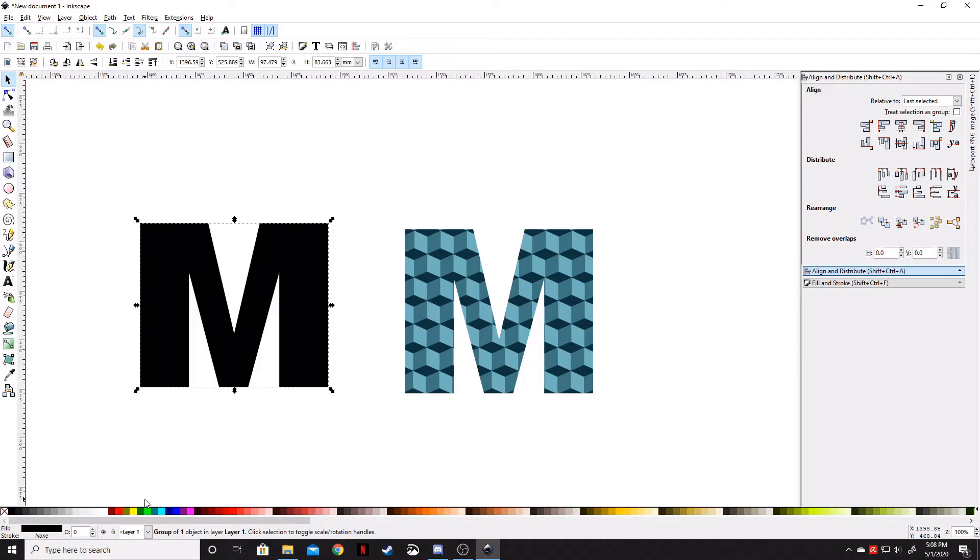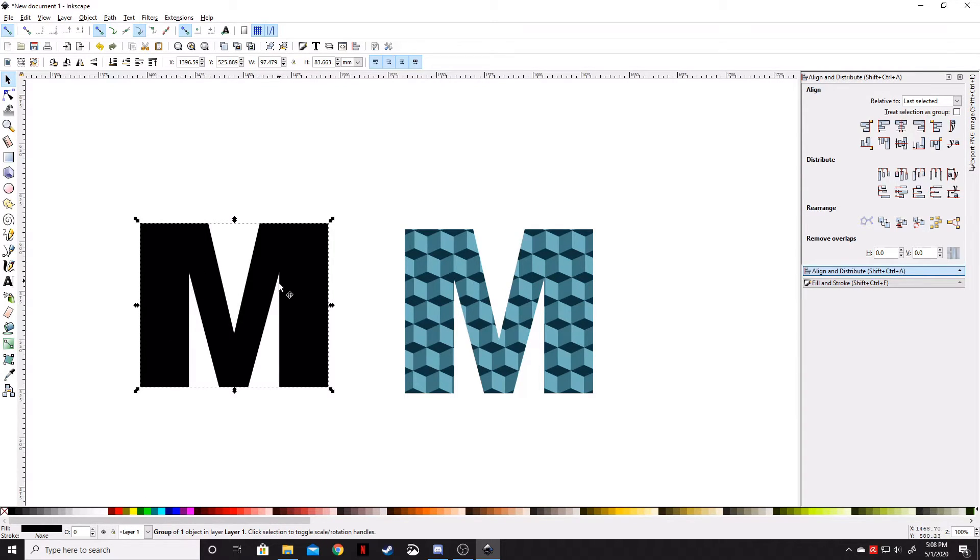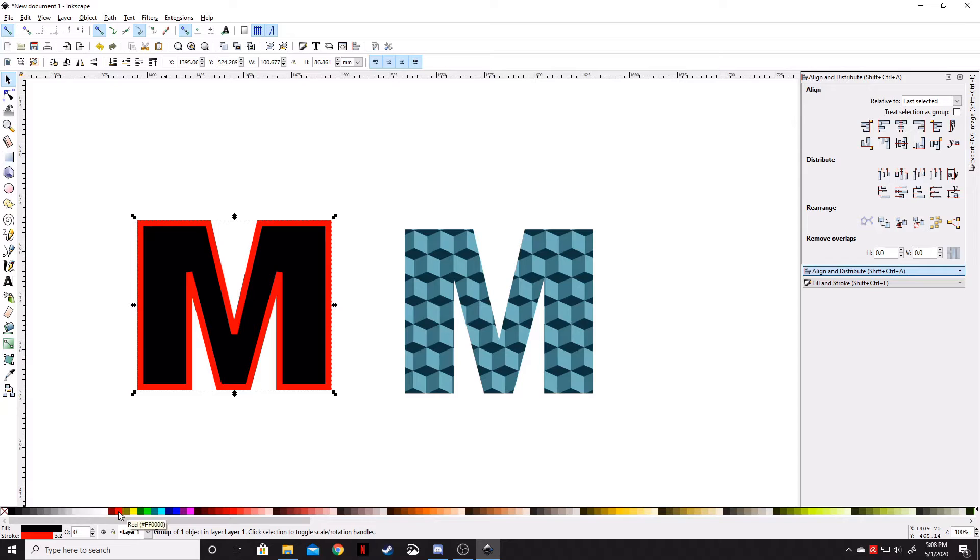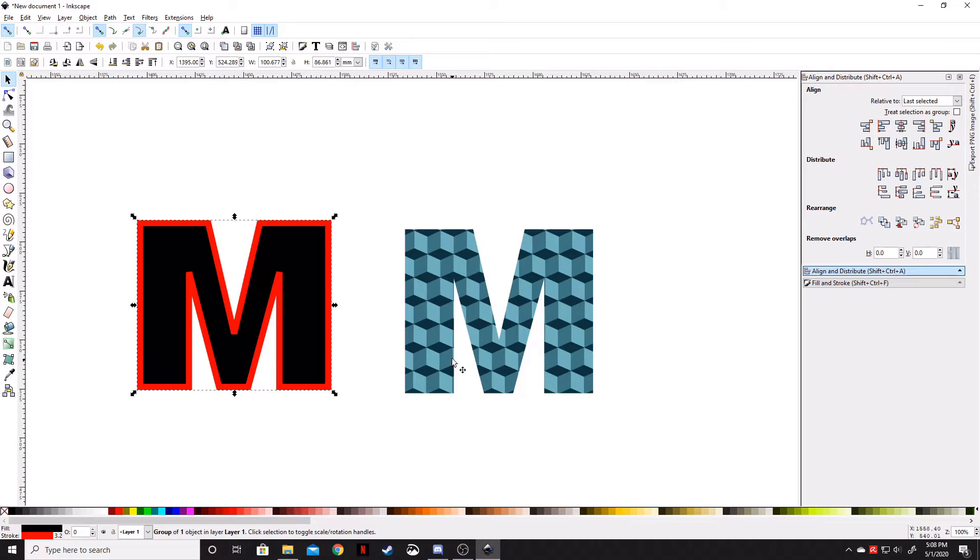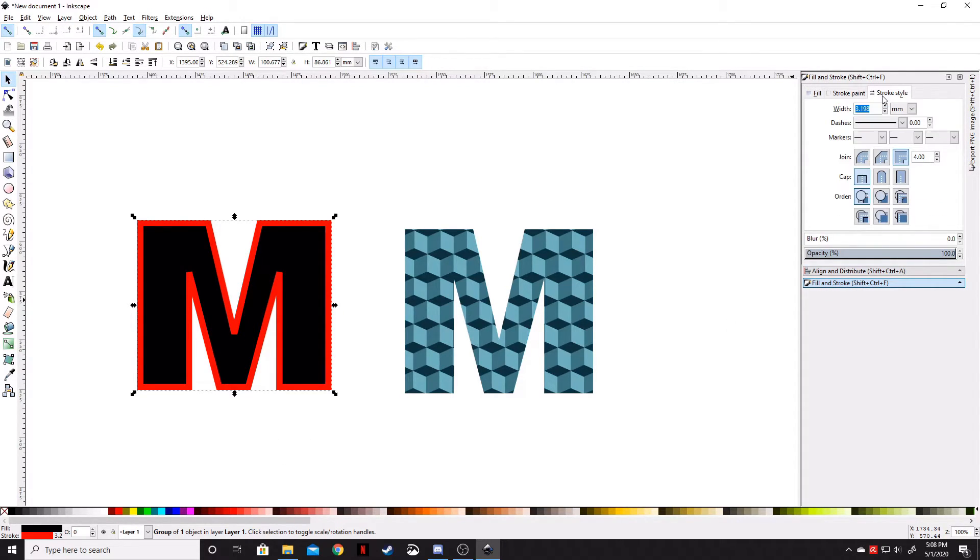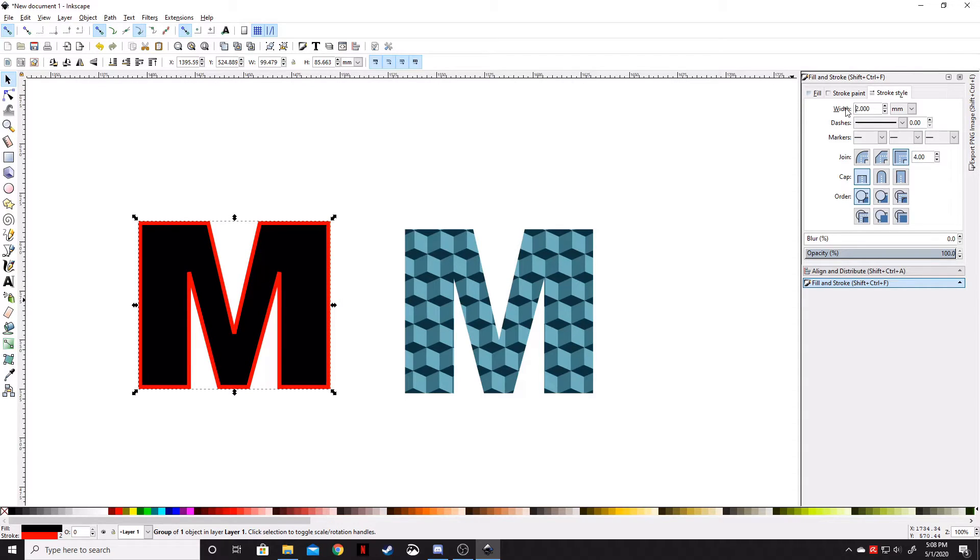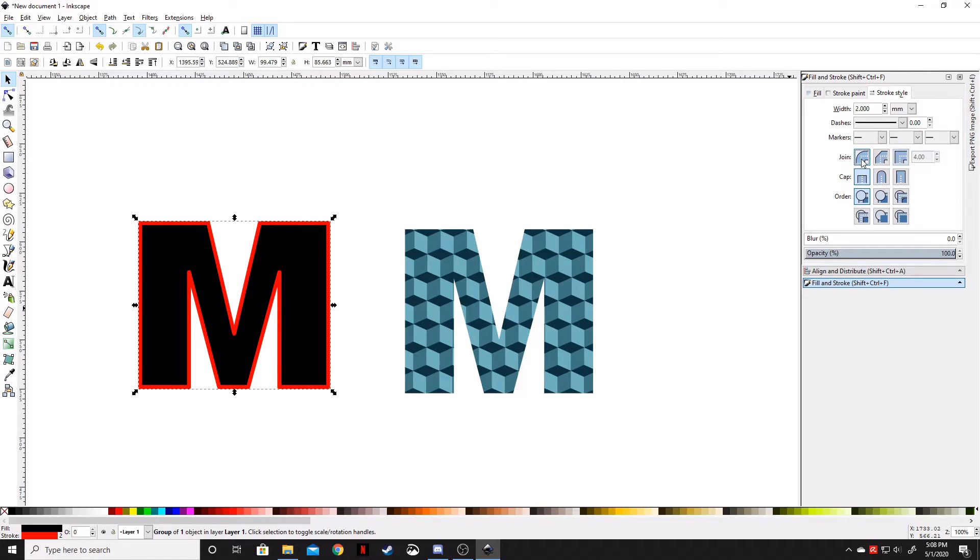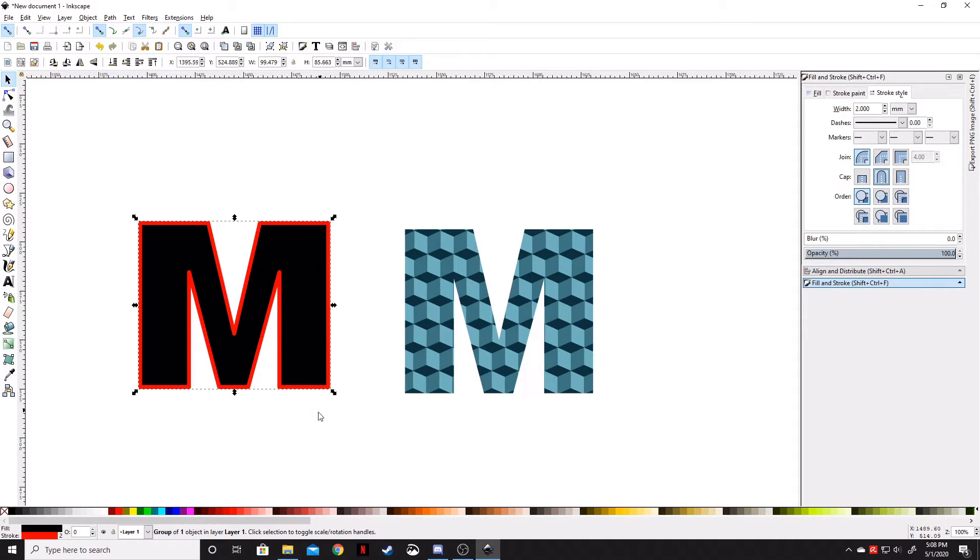While holding Shift with the M highlighted, click whatever color you want—let's do red. Go to Fill and Stroke, Stroke Style. Bring that down to about two millimeters. Round those joints and round the end caps—it'll give a nicer transition as opposed to those 90-degree angles.